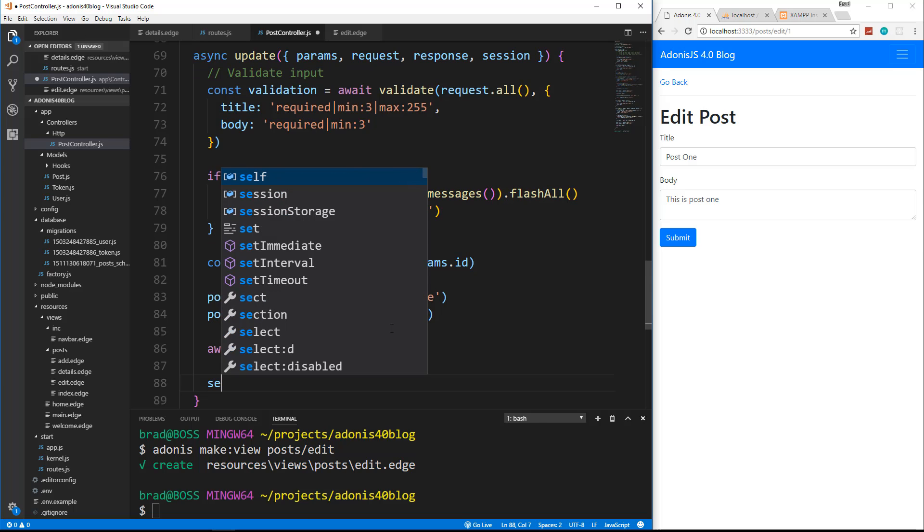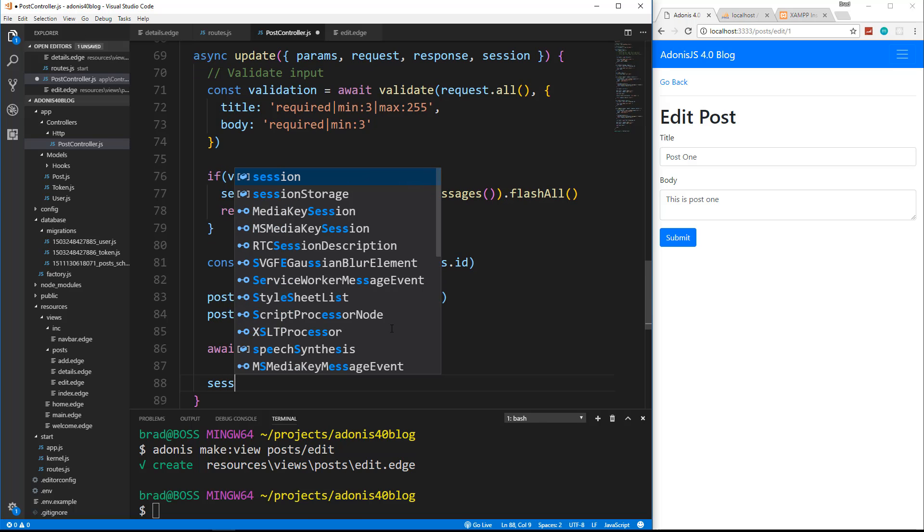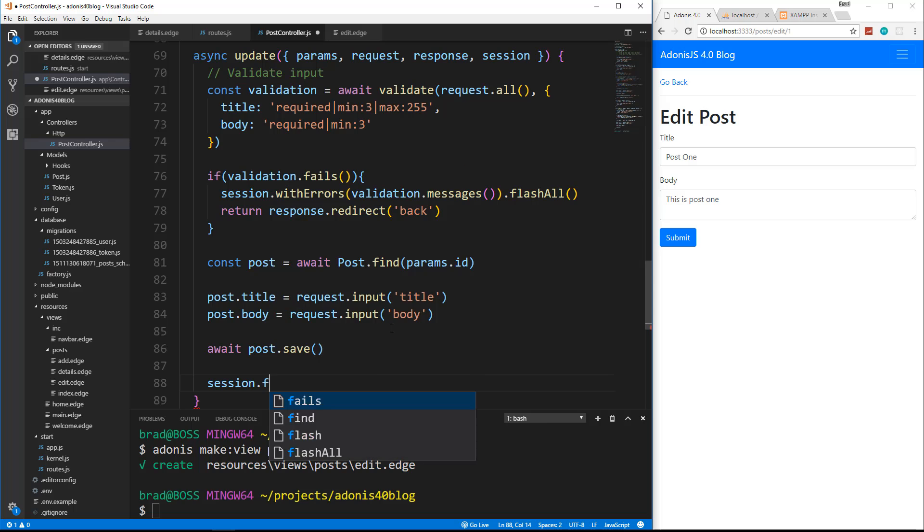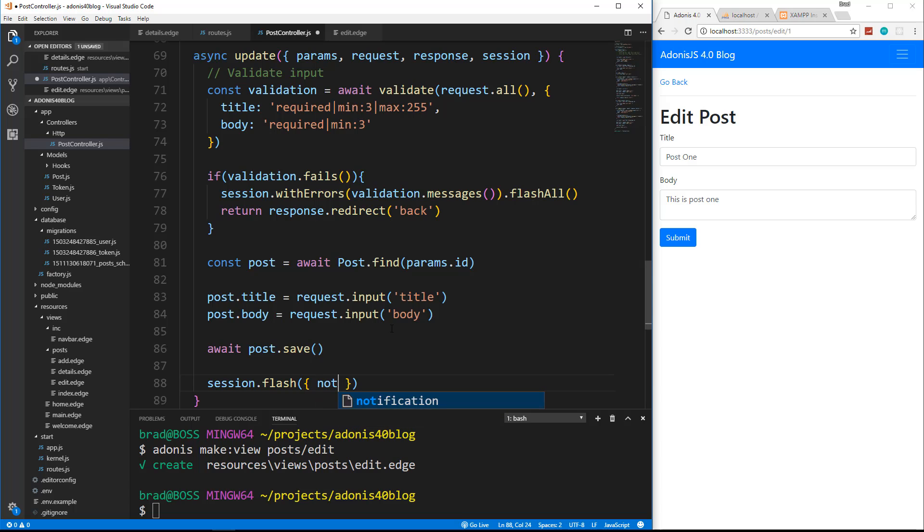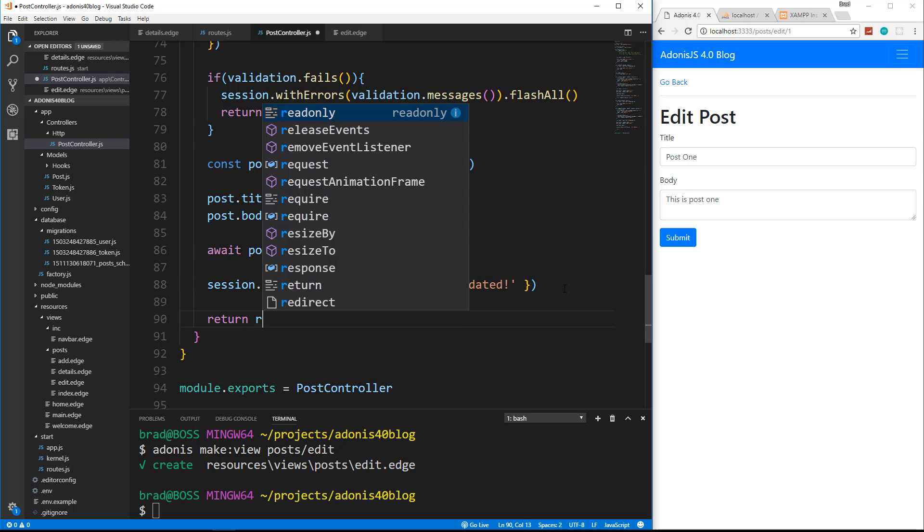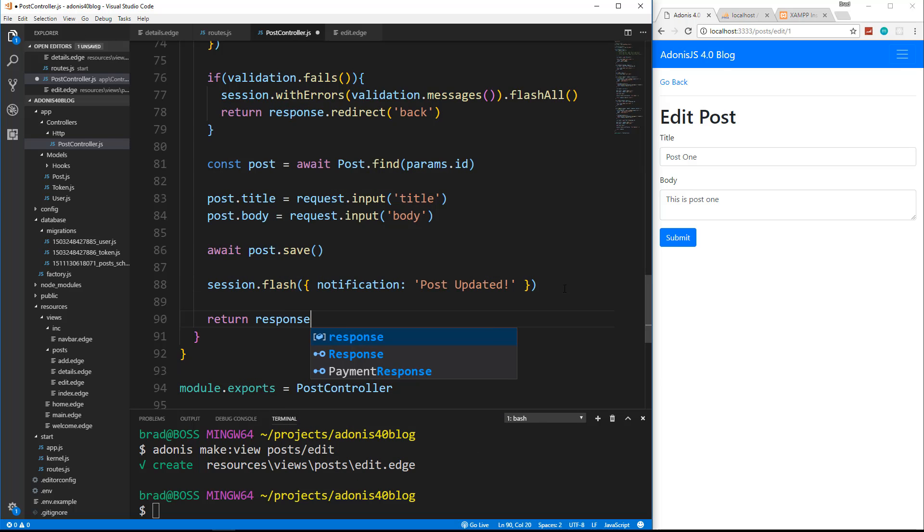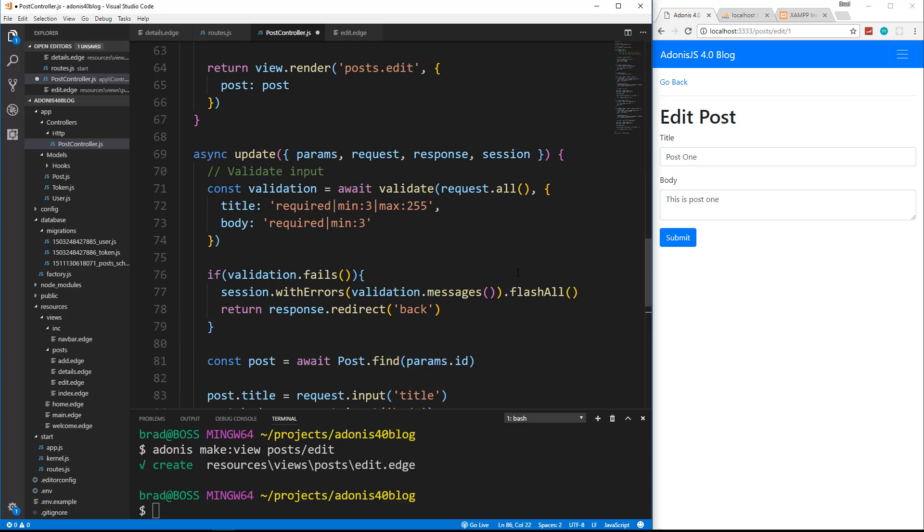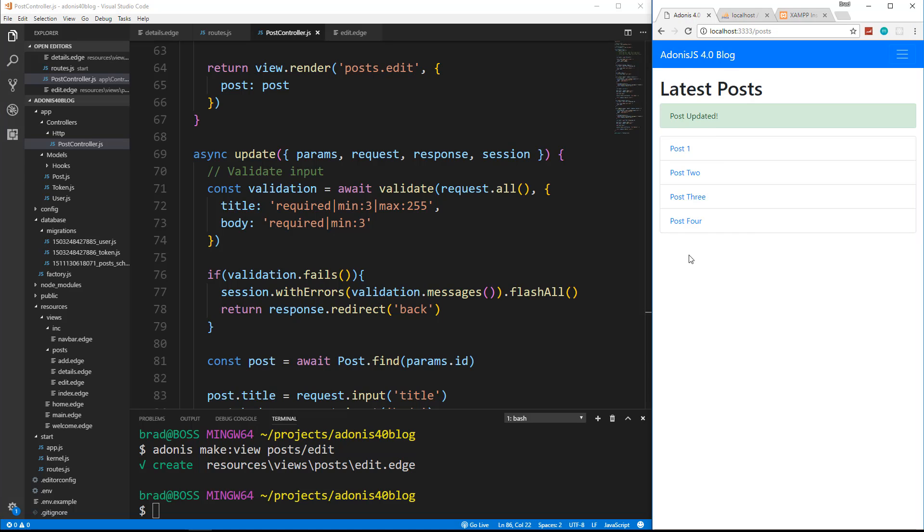And then we just want to set our flash message. So session dot flash, pass in here notification and we'll say post updated. Then we just want to redirect. So return response dot redirect. And we want to go to slash posts. So hopefully that works. Let's save that.